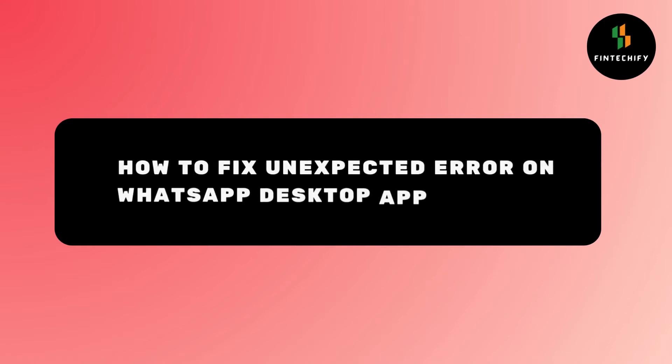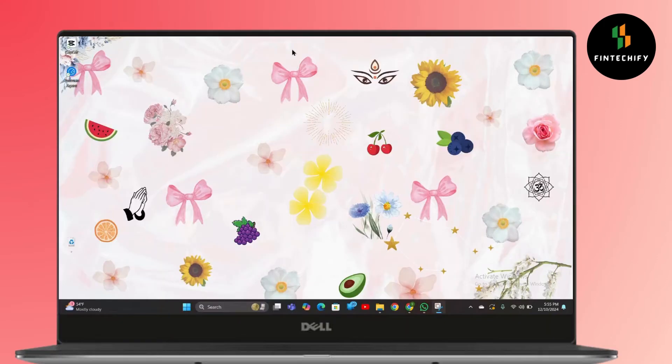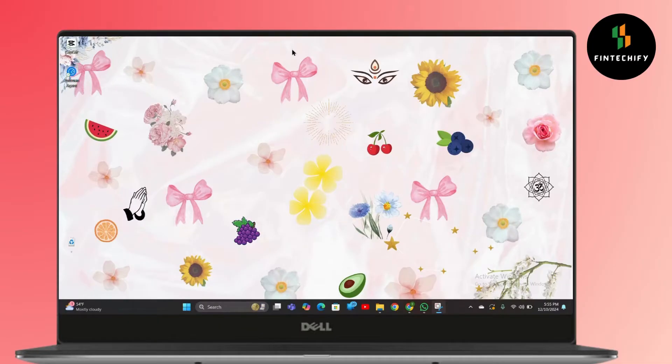How to fix unexpected error on WhatsApp desktop app. Hello everyone, this is Sabrina here to help you today. Without any further ado, let's get right into the video.